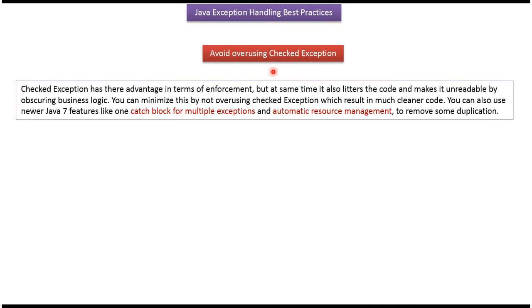We should avoid overusing checked exception. To avoid overuse of checked exception, we can use Java 7 features like one catch block for multiple exceptions and automatic resource management.